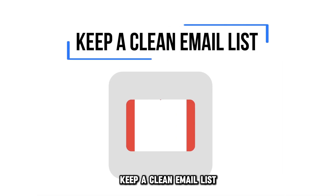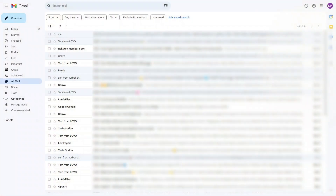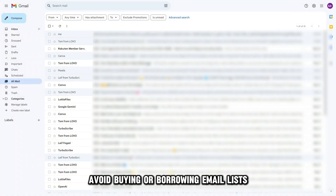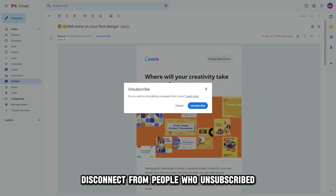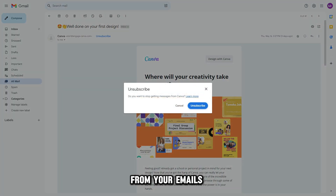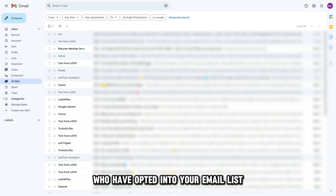Keep a clean email list. Avoid buying or borrowing email lists. Disconnect from people who unsubscribe from your emails. Only include subscribers who have opted into your email list.